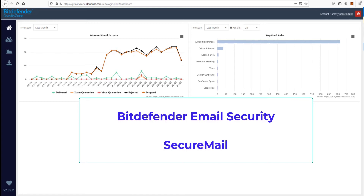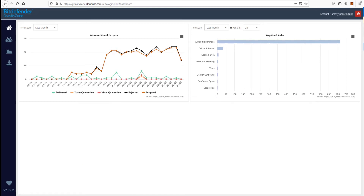Bitdefender Email Security SecureMail. In this presentation, we will show you how SecureMail can support organizations to enhance privacy and protect sensitive information sent via email.